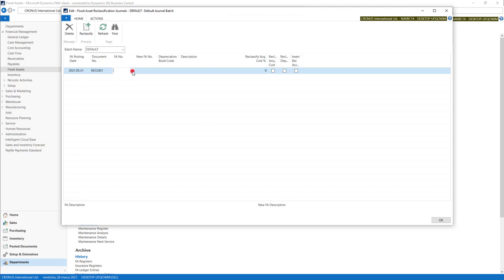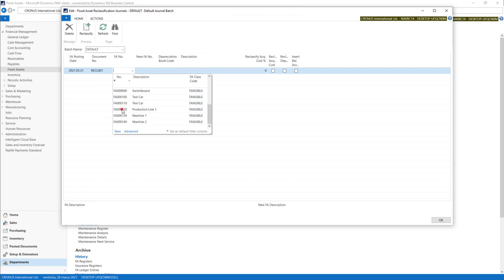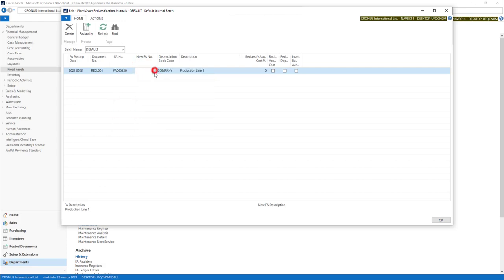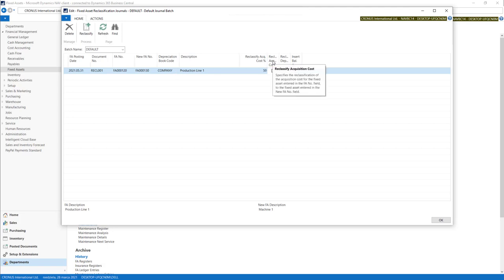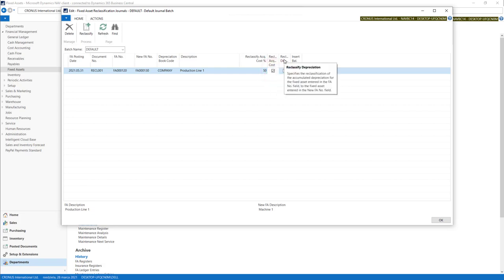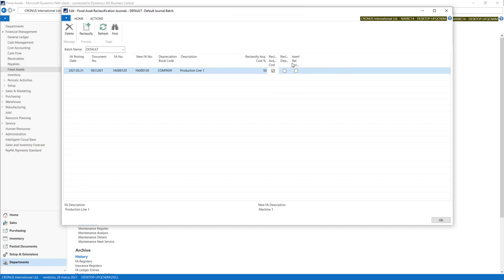Then we put fixed asset number we want to split. And in new FA number we put the target fixed asset. We can put the values here. So we can put 50% and tell the system what kind of amounts need to be transferred. We need acquisition costs. We don't have depreciation yet so we don't need to move it. If we want to put balancing account automatically we need to mark this option.